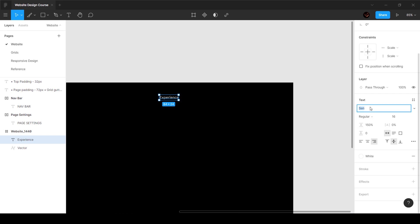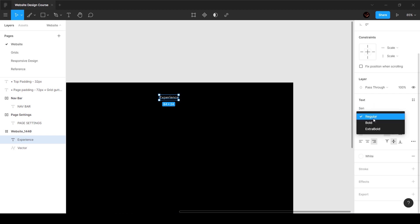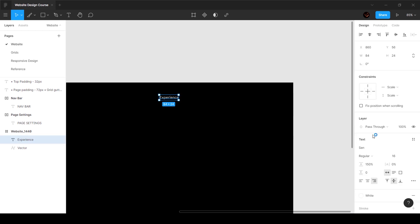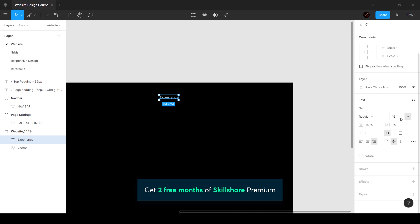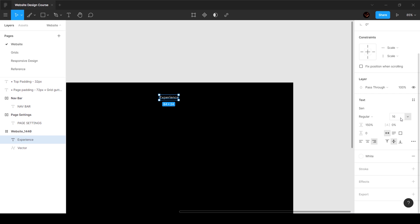Now let's add the settings. The font I'm using is called Send — it's a free Google Font and a really beautiful font you can use for mobile apps or websites. For this entire course I'll be using Send. Send only has three weights: regular, bold, and extra bold — we'll only be using regular and bold. The font size is 16, which is the base font size; most of the time it's 16, 17, or 18 depending on personal preference.